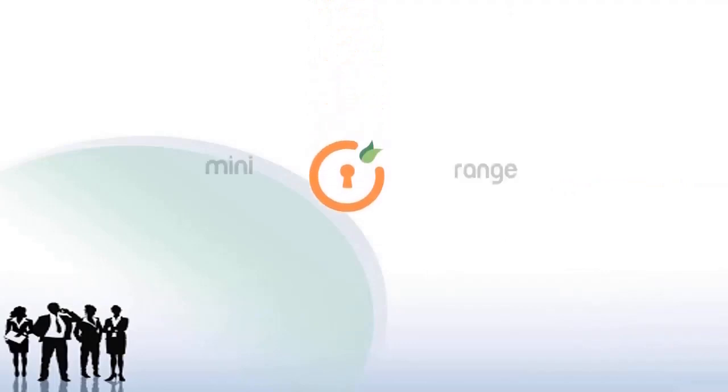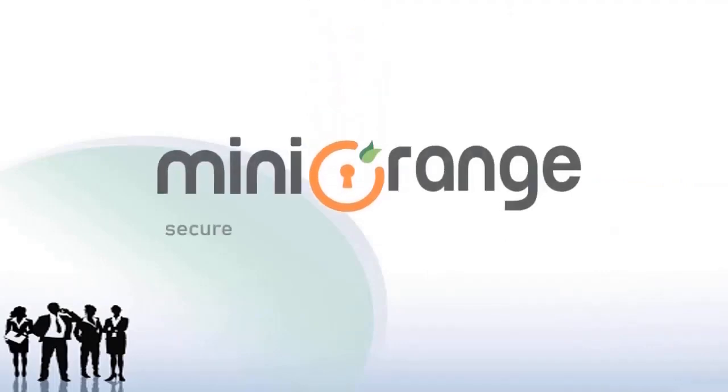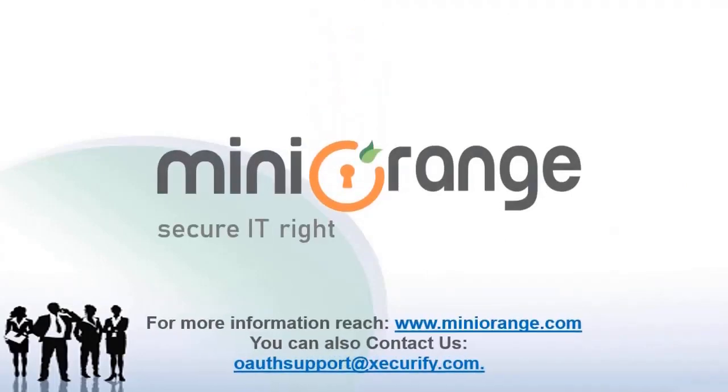Thank you for choosing miniOrange. For more information reach miniOrange.com or contact us at OAuthSupport at xecurify.com.